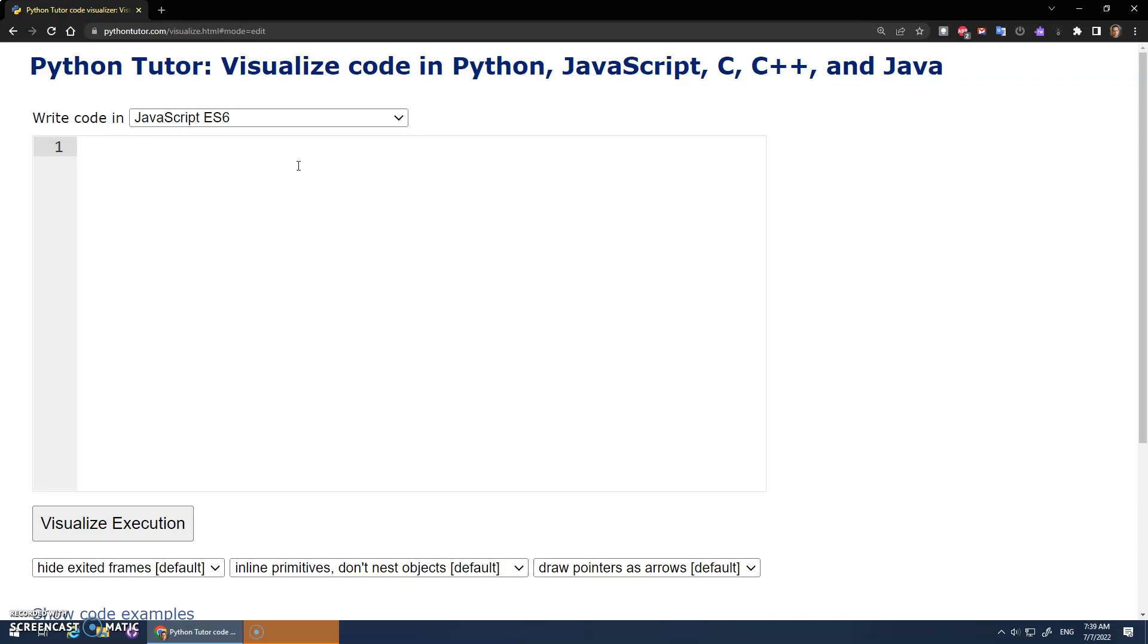So the idea here is, let's say I've got an array. I'm just going to call it test, and we're going to call it 1, 2, 3. That's my array. And the idea is I want to make a copy of this. So logically, the idea is I'm going to go let copy be assigned test.